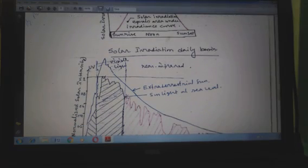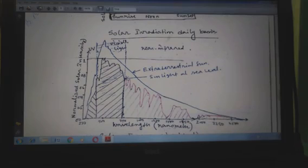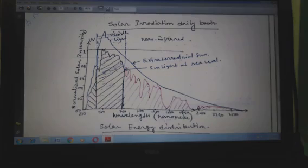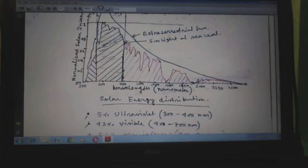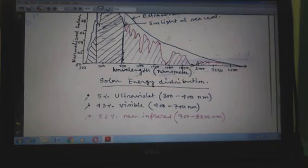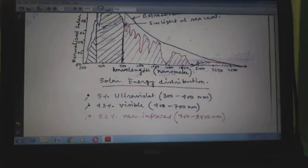Solar irradiation on a daily basis is shown in the diagram, where the x-axis indicates the wavelength in nanometer and the y-axis indicates the normalized solar irradiation. The solar energy distribution is: 5% ultraviolet (300 to 400 nanometer), 43% visible (400 to 700 nanometer), and 52% near-infrared (700 to 2500 nanometer).